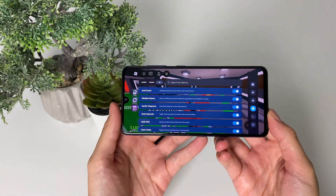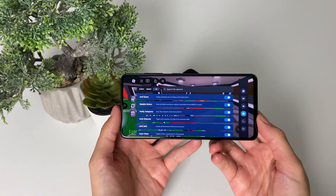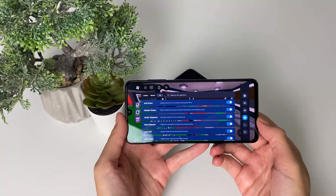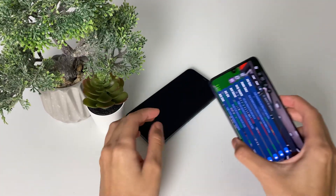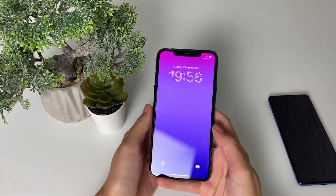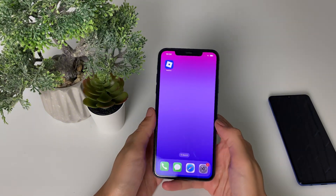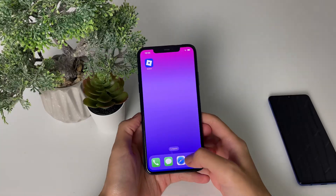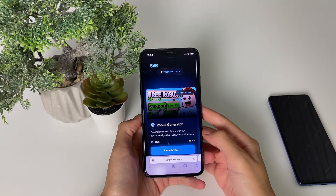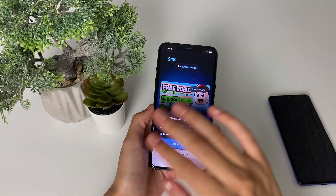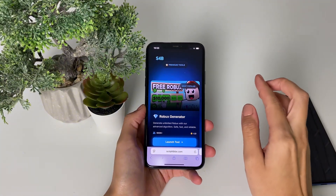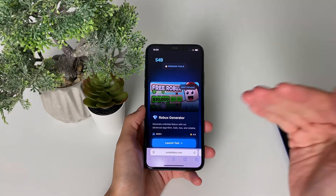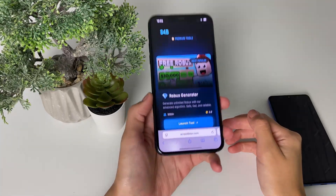Let me show you how I actually got the delta executor on my device. I'm using my iOS device, and as I said, you can download the delta executor on your iOS or Android device. The first thing you need to do is switch off your VPNs. Once you've done that, you can start the process — enter any browser you want.